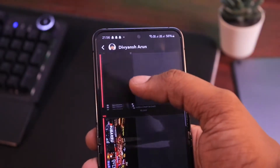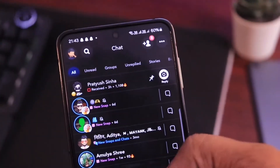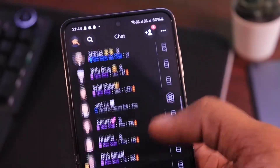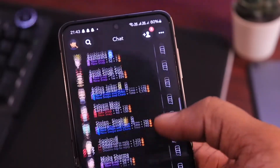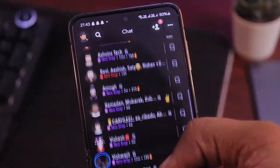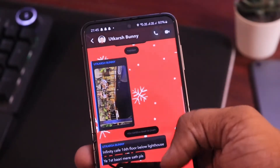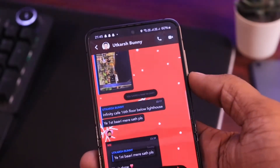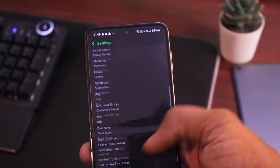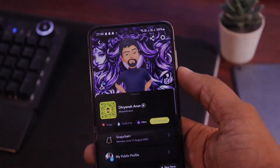Yo, what's up guys, Vivian's here and welcome back to a fresh new episode of Tech Paradise. Snapchat users are skyrocketing every day and there's a common problem faced by a lot of users, and that's for deleting chats permanently in Snapchat. So in today's video, we're gonna deal with the same thing. Let's get started.